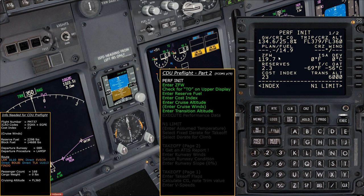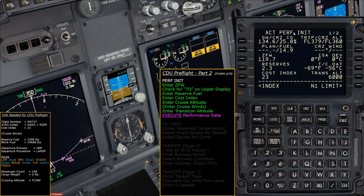Once all bits of information are filled in on the PERF INIT page, simply execute that information to tell the plane the performance data we want for the flight. Once the execute light has come on, hit Execute — we get 'actual performance' confirmed, meaning it's been executed in the flight management system.